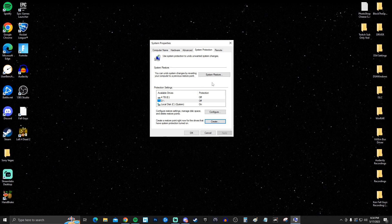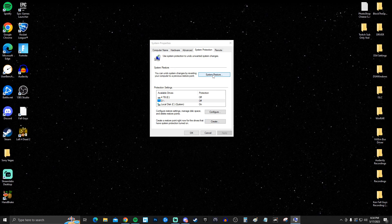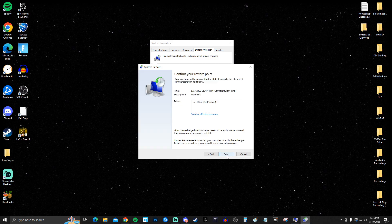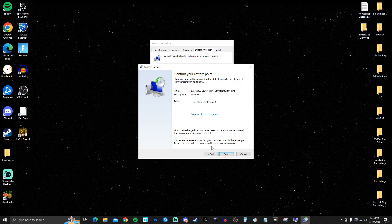If you ever need to go back and restore your computer, simply go to System Restore, click next, and it will pop up. Click on it, go to next, then finish, and your computer will restart for the changes to apply.